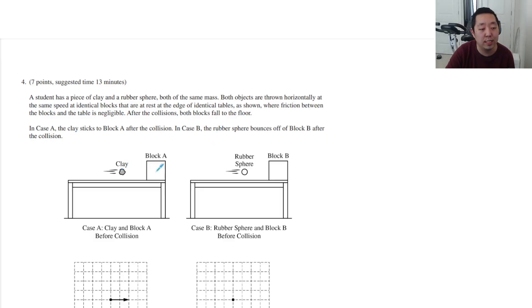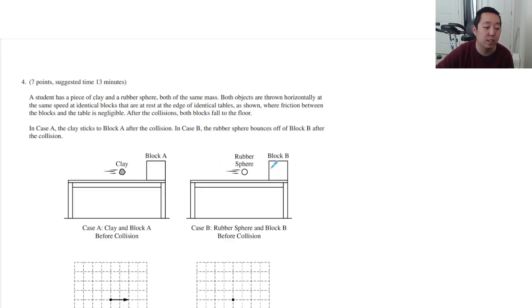In case A, the clay sticks to the block after the collision. In case B, the rubber sphere bounces off the block after the collision.